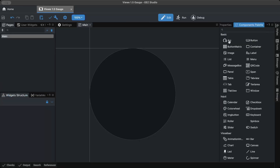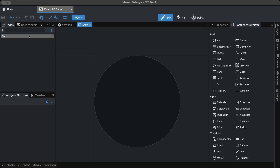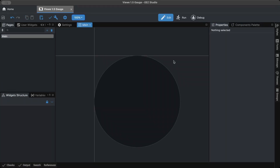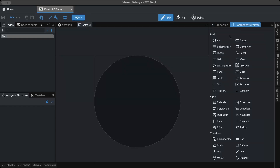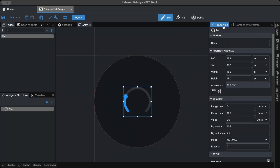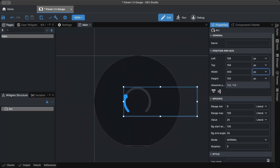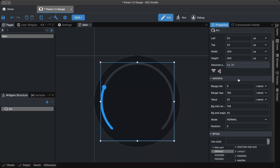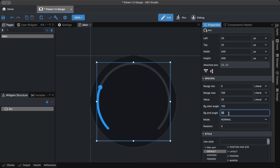Open EEZ Studio and set the width and height for the VIEW 1.5-inch display to 466x466 pixels. Then create an arc and set its background start and end angles. In LVGL, 0 degrees is positioned at 3 o'clock, so adjust the arc angles accordingly.